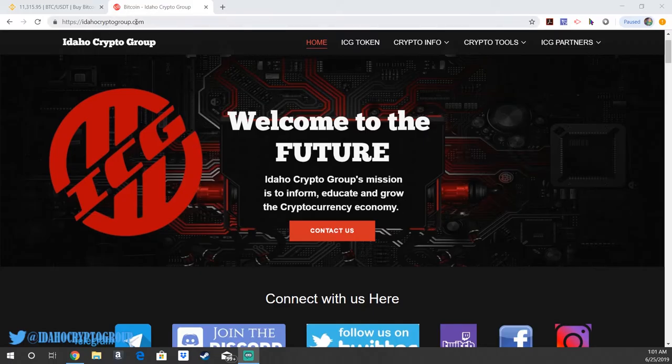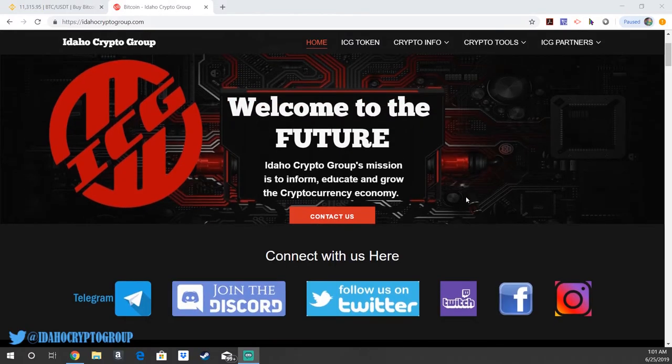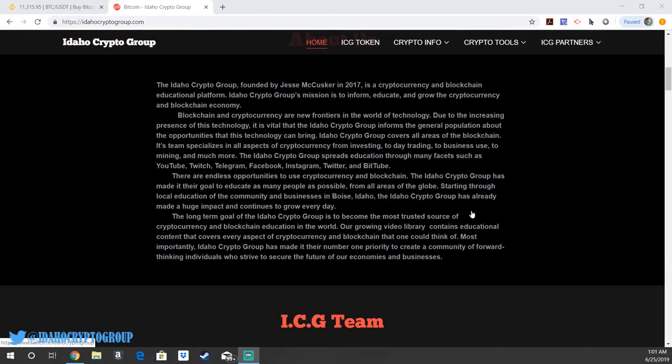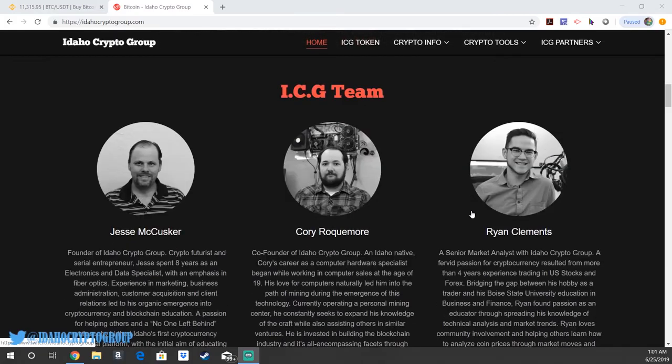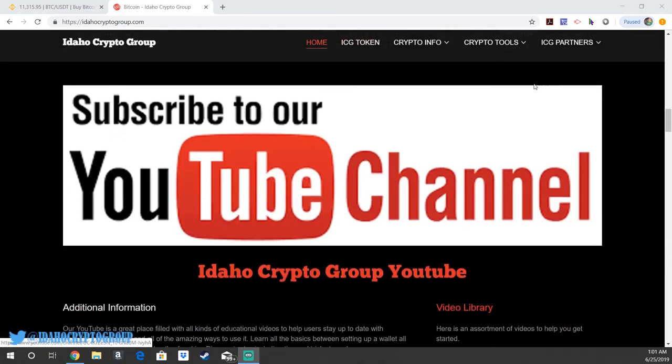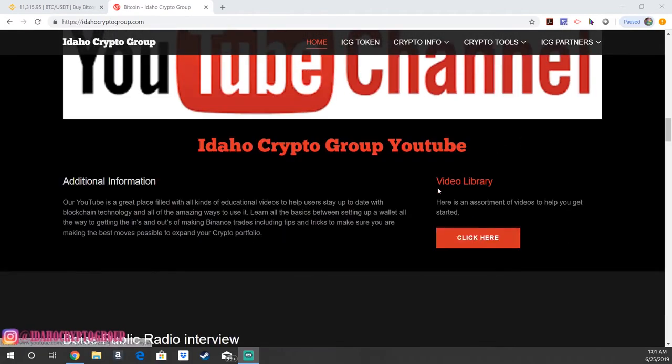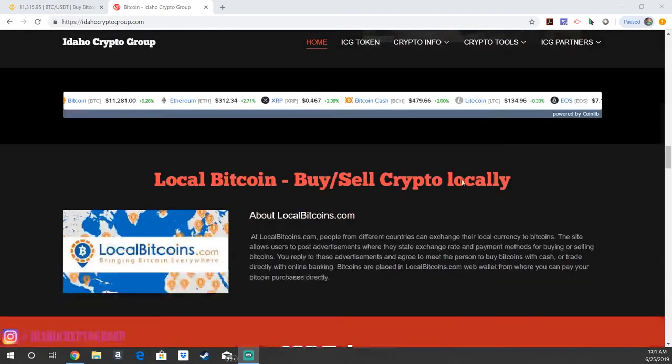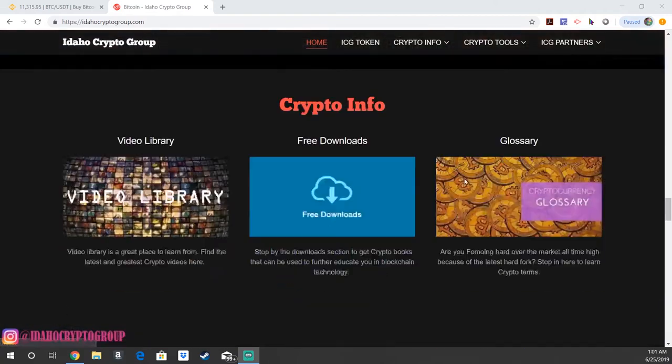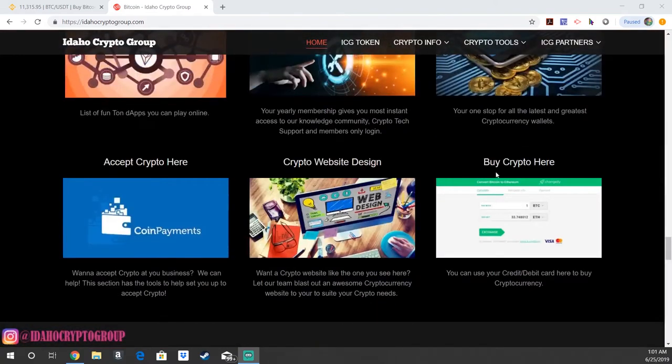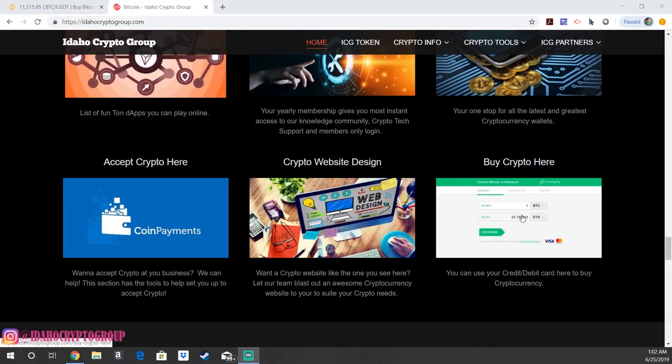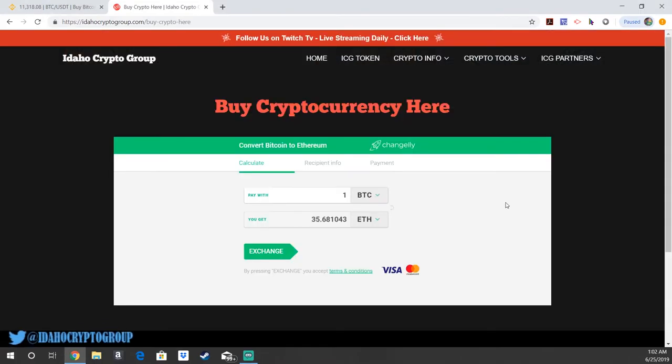On our website IdahoCryptoGroup.com, one of the ways you can buy Tron if you don't have any cryptocurrency at all is, once you have this Tronlink wallet set up, you can scroll down on our home page. Right here there's going to be a buy crypto here button. This is an online broker. You can click there and you'll be taken to a page that looks like this.